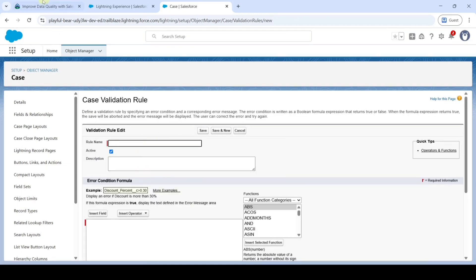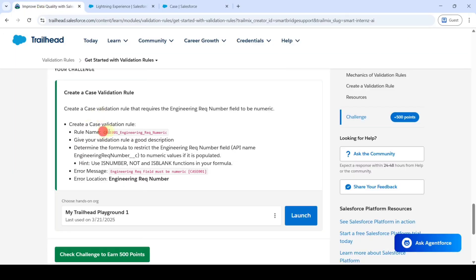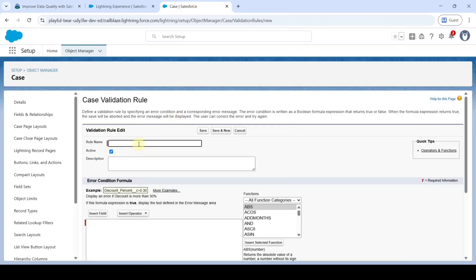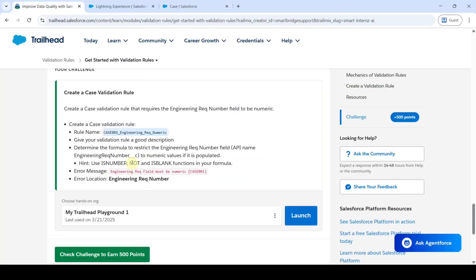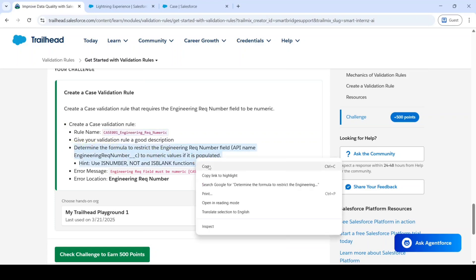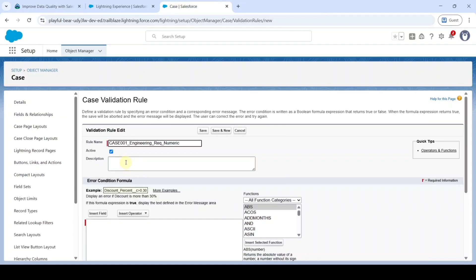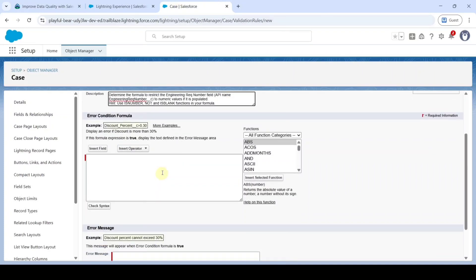Now copy the rule name from the instructions — that is 'Case_001_Engineering_Requirement_Numeric' — copy it and paste it in the rule name field. Then we need to add the description: move to the instructions and copy from 'Determine the formula to restrict' up to the word 'formula,' then add it in the description field.